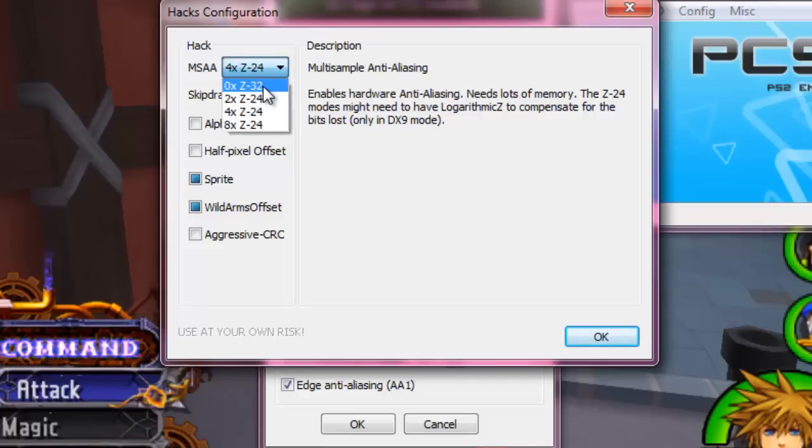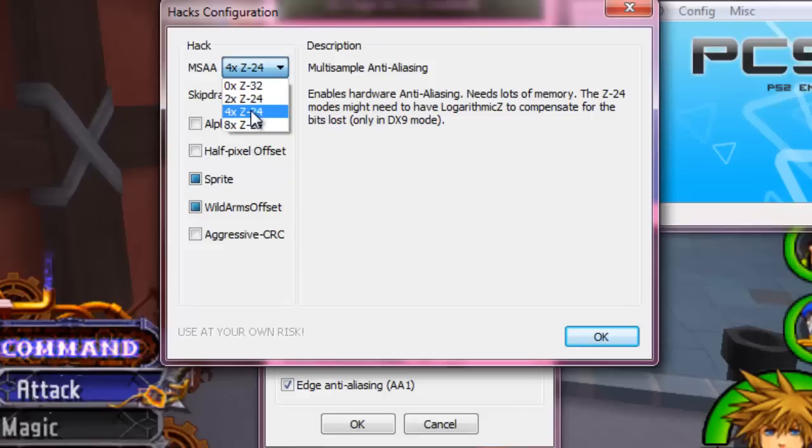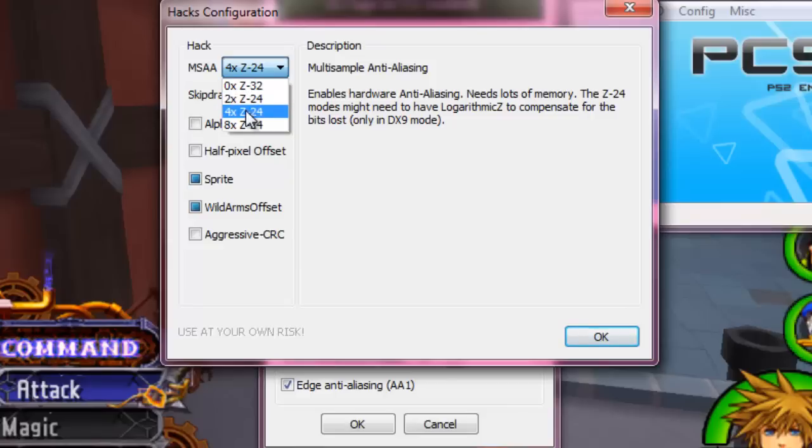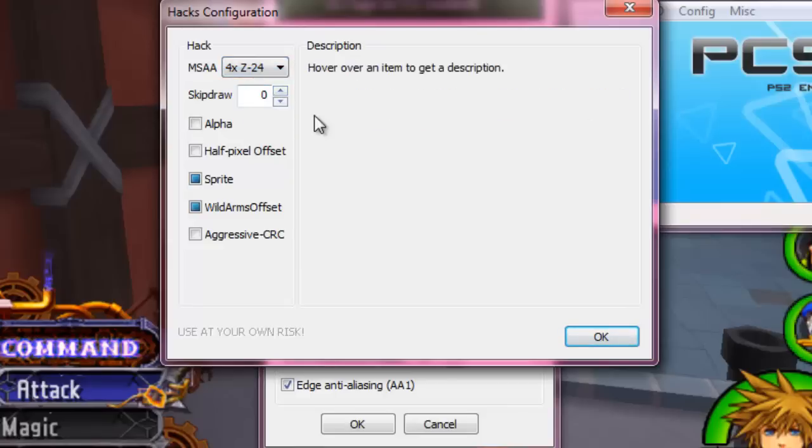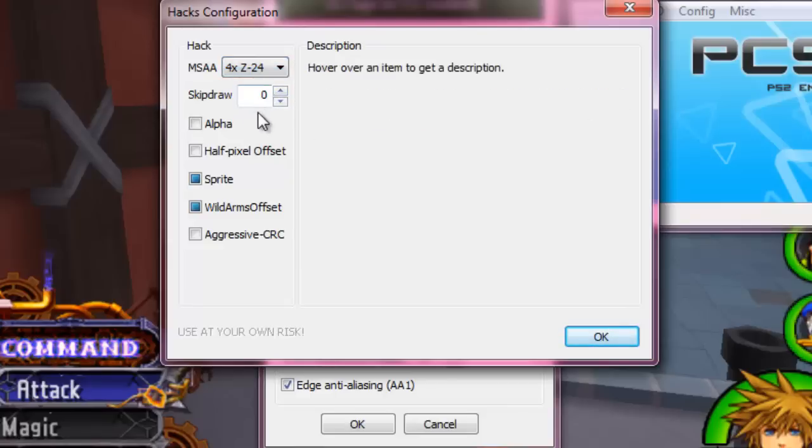You can pretty much change to whatever your computer can handle. There isn't a whole lot of difference between 2, 4, and 8. I just found that 4 is just a great middle ground for me. Leave skip draw alone.